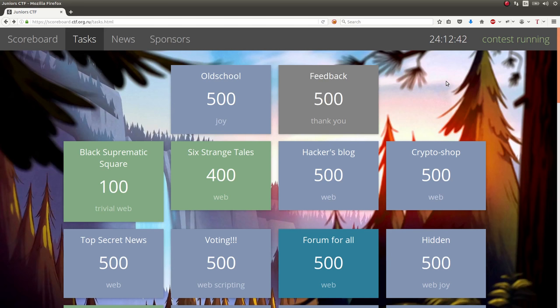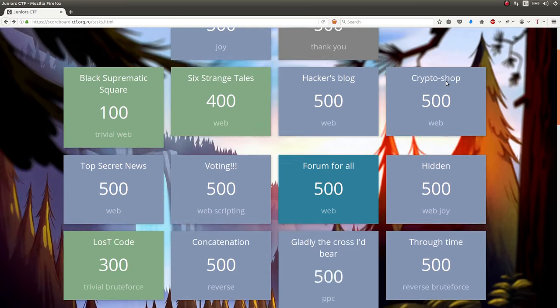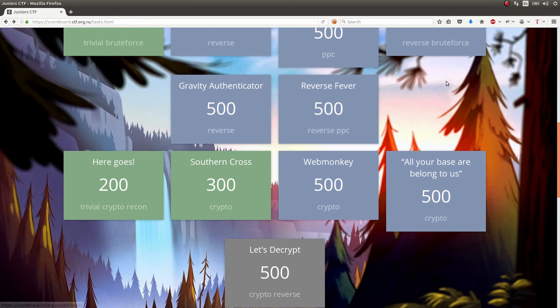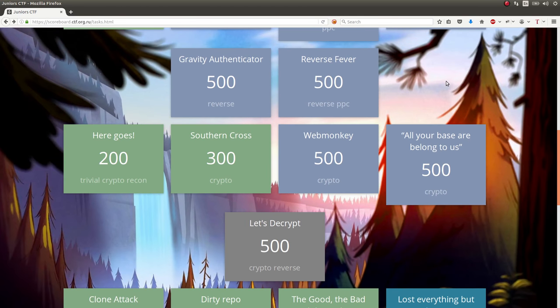Hey, what's up everybody? My name is John Hammond. Welcome back to another YouTube video. Looking at the Junior CTF capture the flag competition that was going on last week.